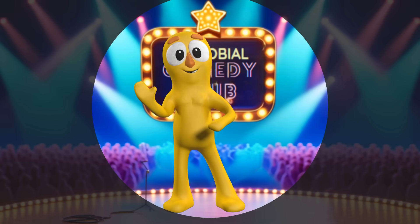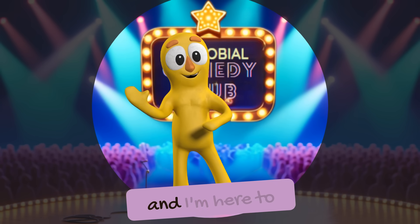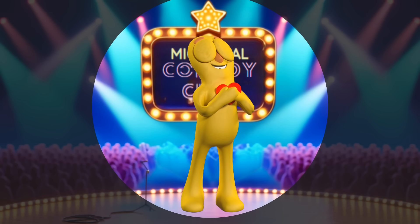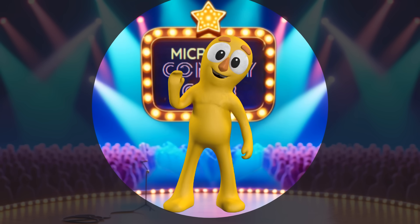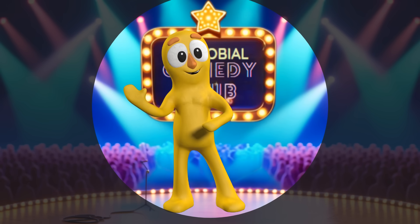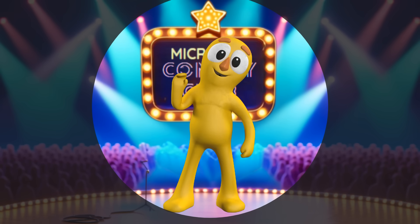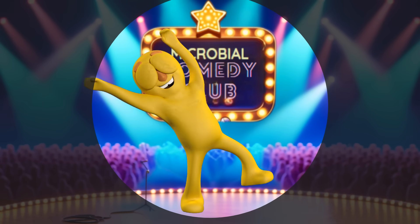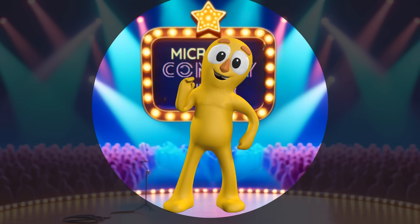Hello everyone, welcome to the Microbial Comedy Club on the Infection Tube. I'm Spark, your new host, and I'm here to light up your nights with laughter. From now on I'll be your guide through all the funny moments and laugh-out-loud stories. Here at the club we've got a fantastic group of microbial comedians who are ready to make you laugh until your cytoplasm shakes — so sit back, relax, and get ready for a sparkling good time.